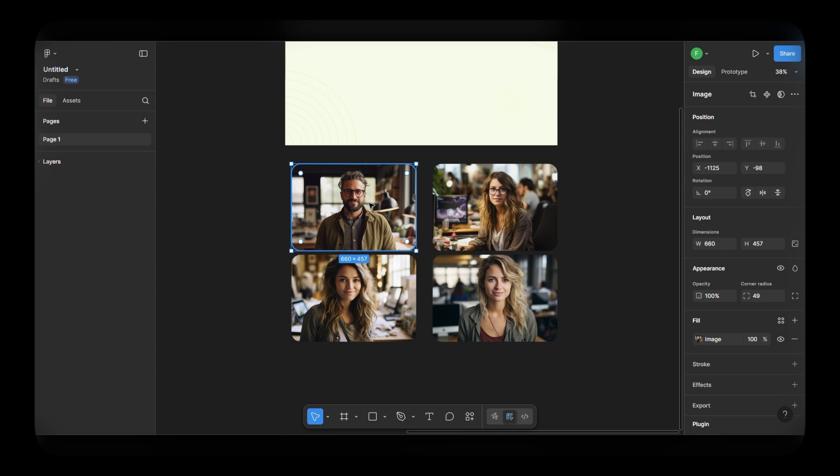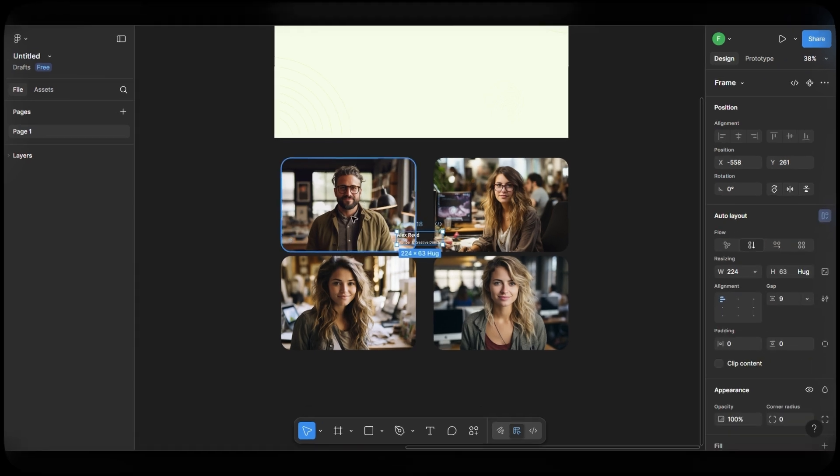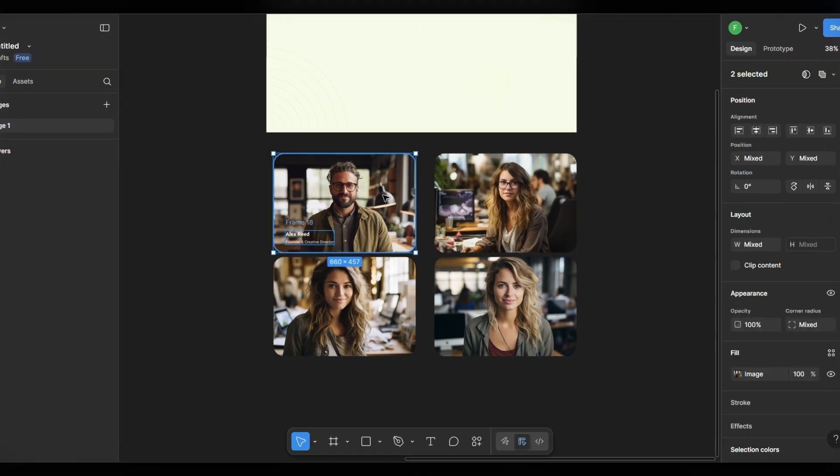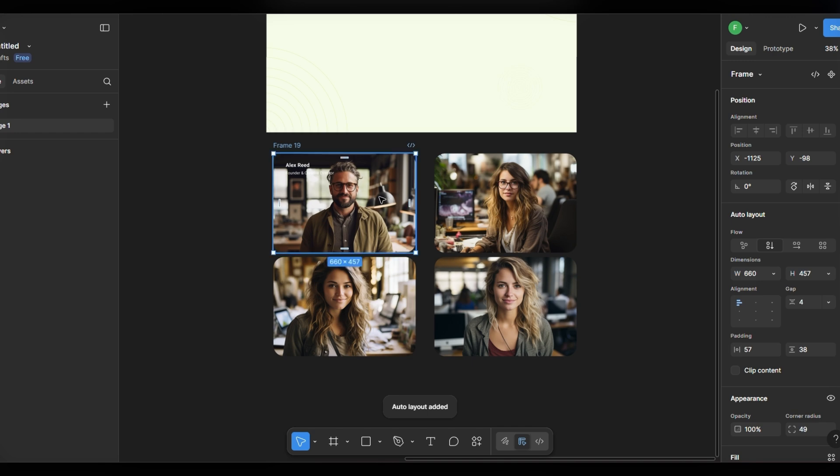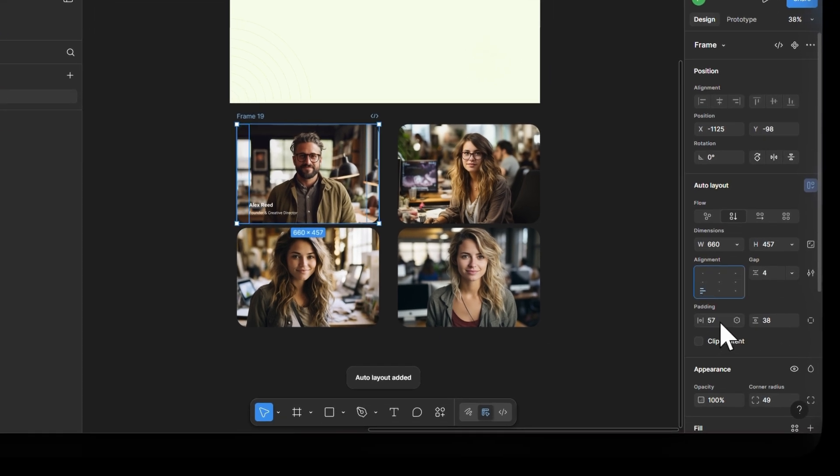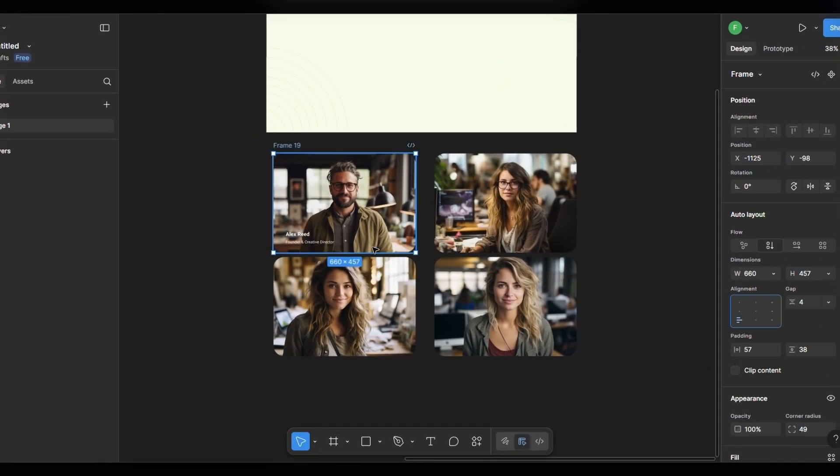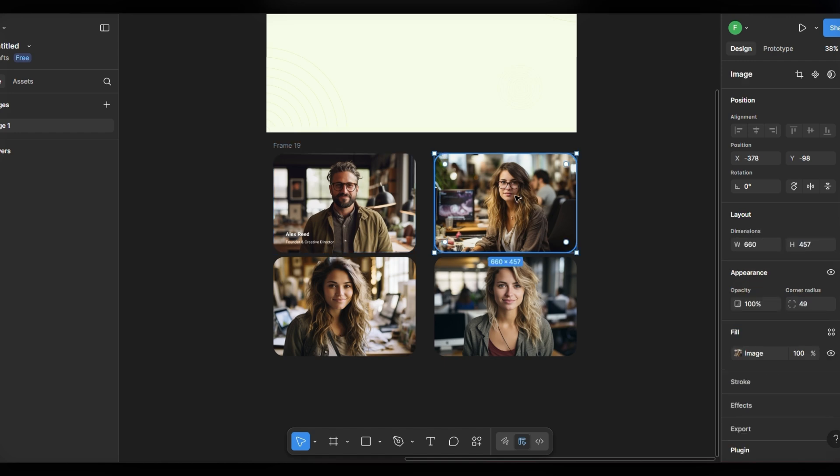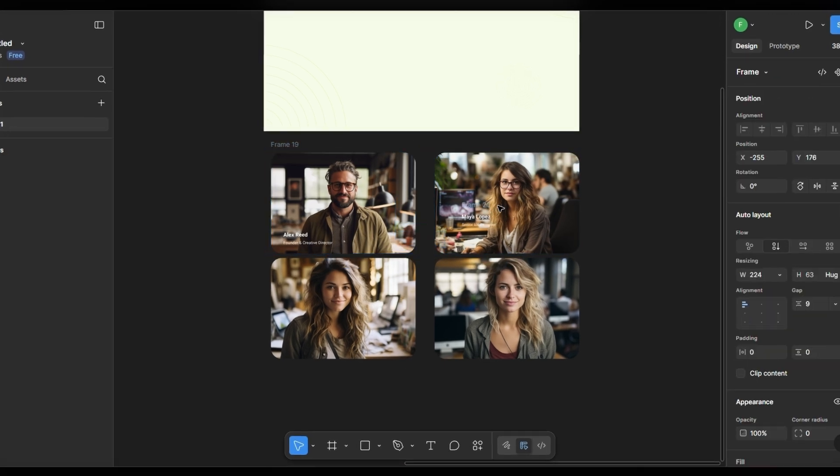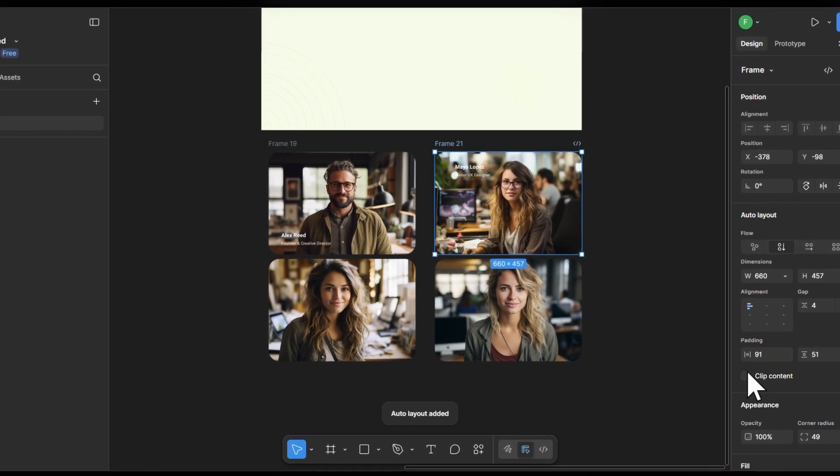Now, let's add some text to first image card. Paste the text which I created before. Turn it into an auto layout and place it at the bottom of each image frame. Auto layout helps you keep spacing consistent. Repeat the same text layout for the other image cards.